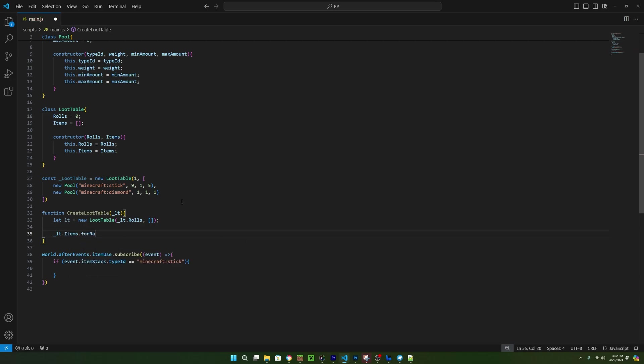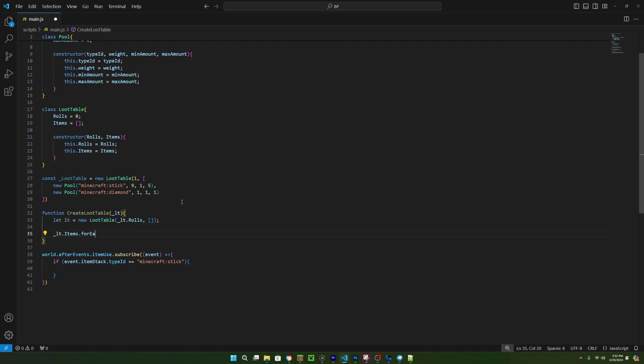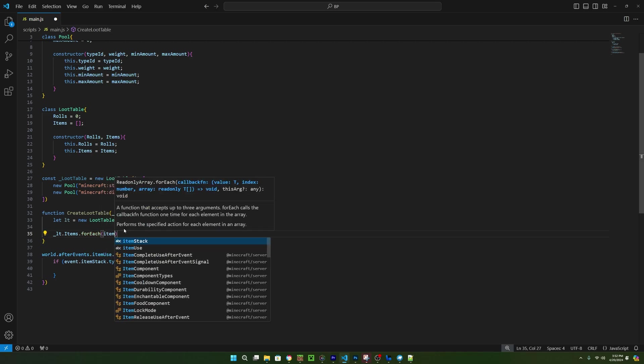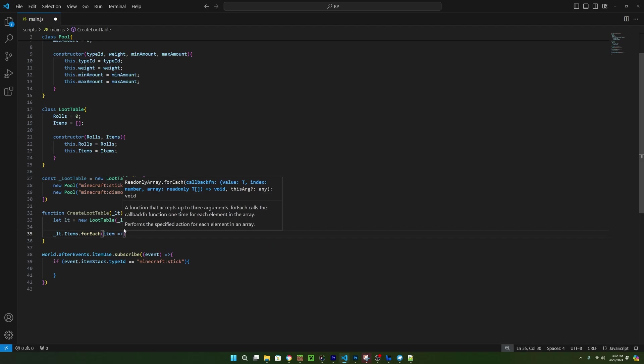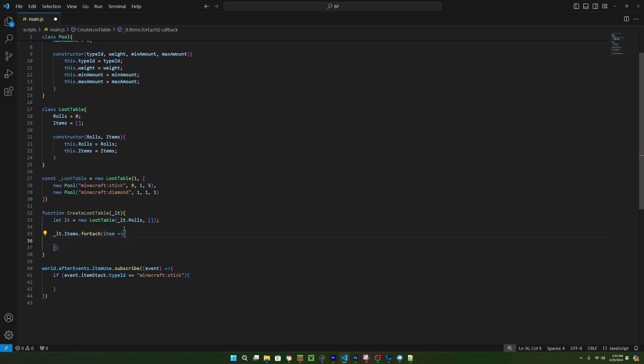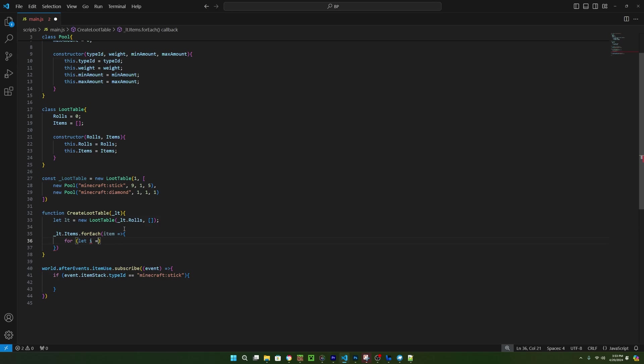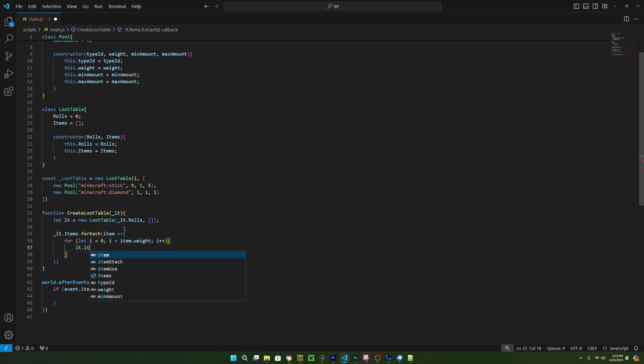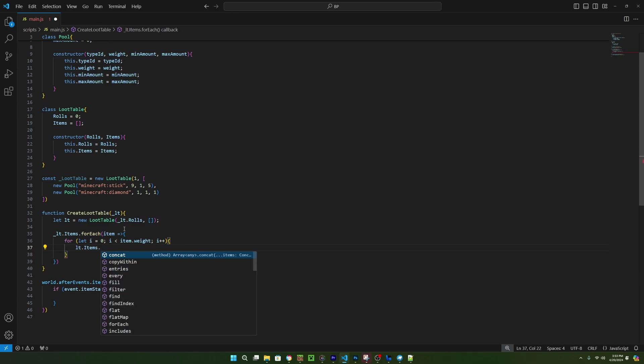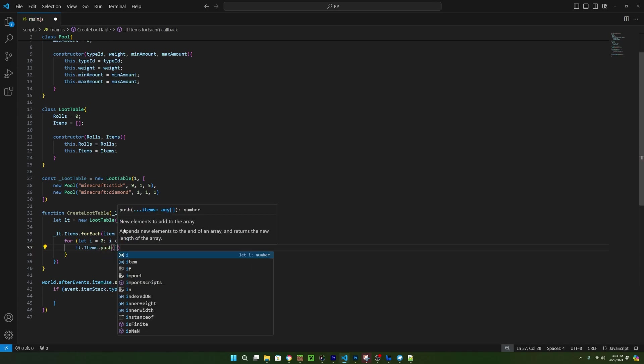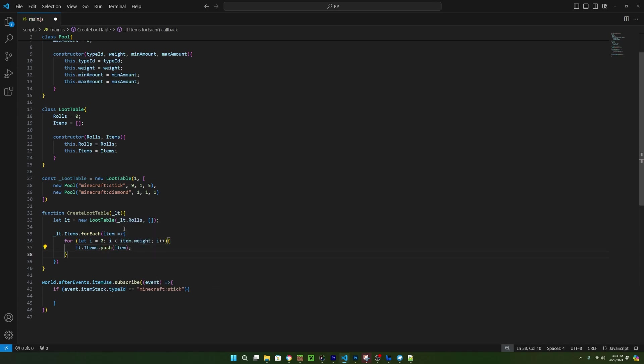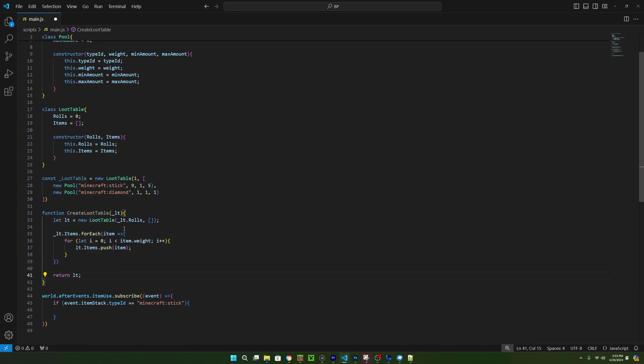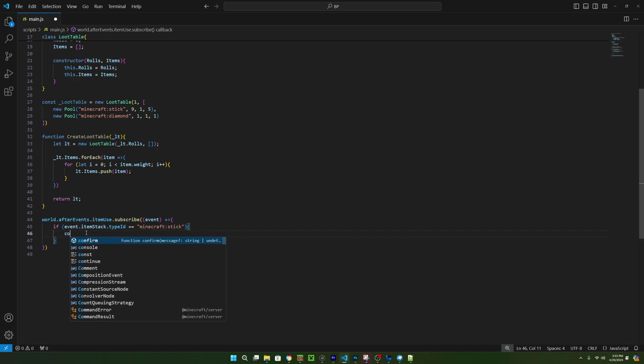Now we can use a forEach loop to loop over each pool in the passed in loot table's pool array, and I'll just call each variable item. Now we need to make a for loop that starts as zero and increments by one as long as it's less than the item's weight. What this is going to do is loop over each pool in the loot table and make a new variable for each pool called item. We then are running a for loop which will run as many times as the weight value on the item, and then all we need to do is push this whole pool into the loot table's array so that the weight represents how many times that pool is in the array. To do this, we can call lt.items.push and inside of the parentheses, we can just add the item variable since that is a pool. Now at the bottom of this function, everything would have already ran, so we can just return lt.